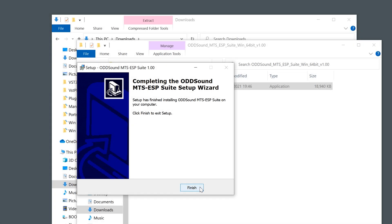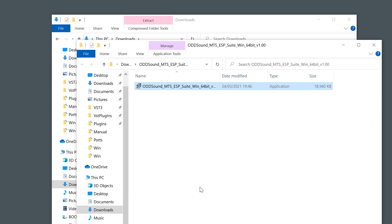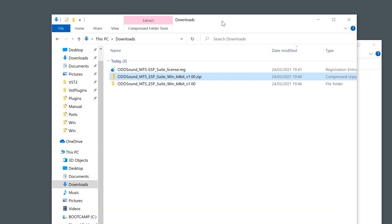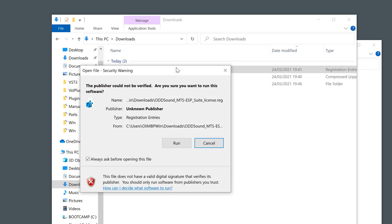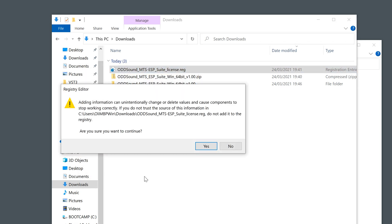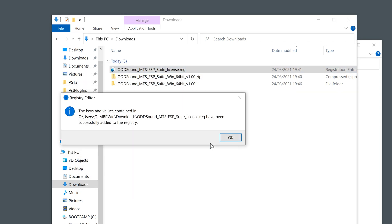Once the installer has completed, double click the license.reg file to install the license. If a security warning appears, click run, then click yes. This notification will then appear meaning the plugin license is correctly installed.